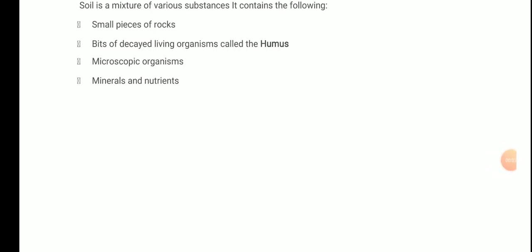Hello students! In the previous video I told you about soil and how it is formed — the various factors that lead to the formation of soil. I hope you understood it. There were various factors like the sun's radiation and temperature that affect rocks.